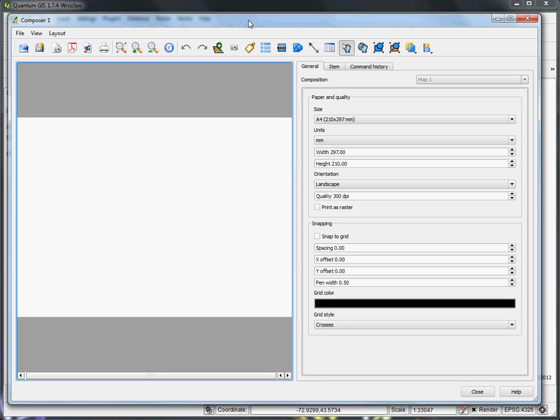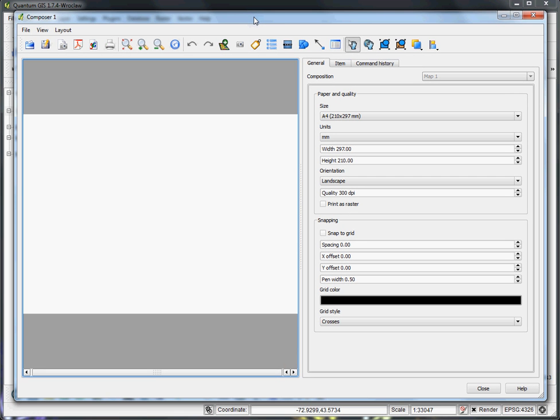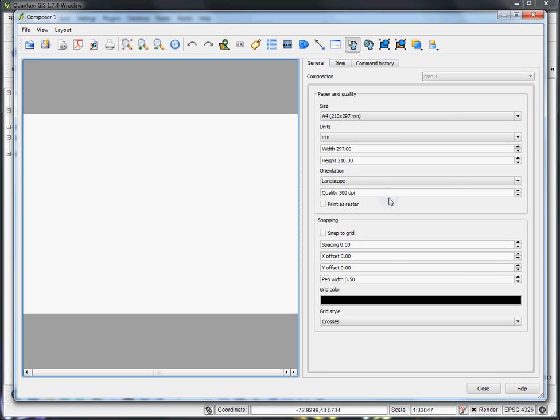It'll also allow you to add a bunch of annotations. In this case, we can add labels, photos, legends, scale bar, and we'll go through a bunch of these things in this tutorial.